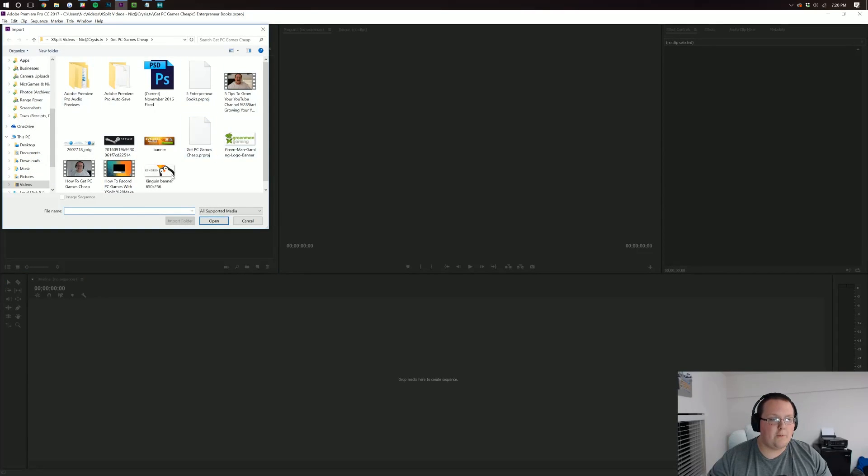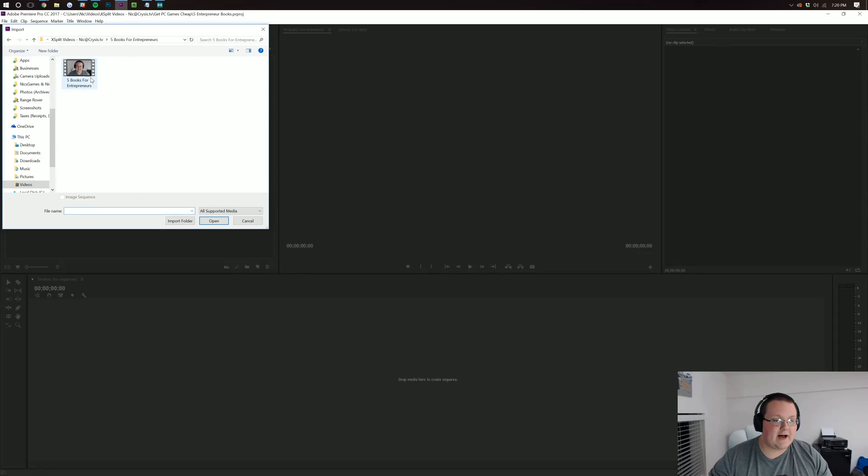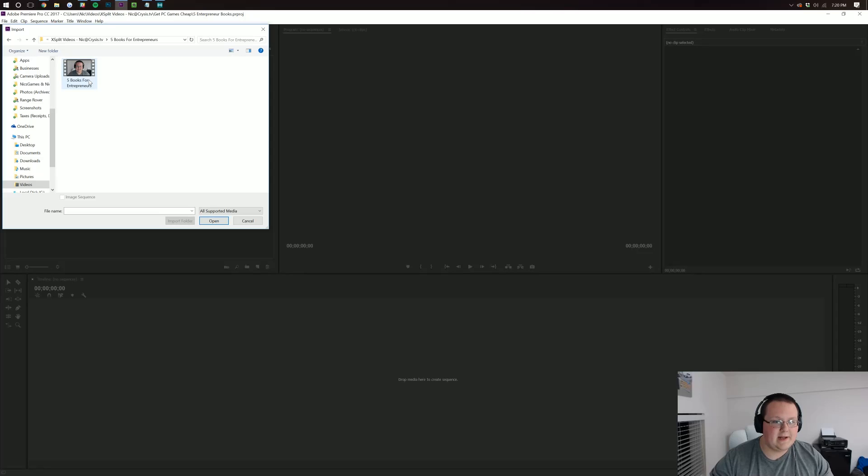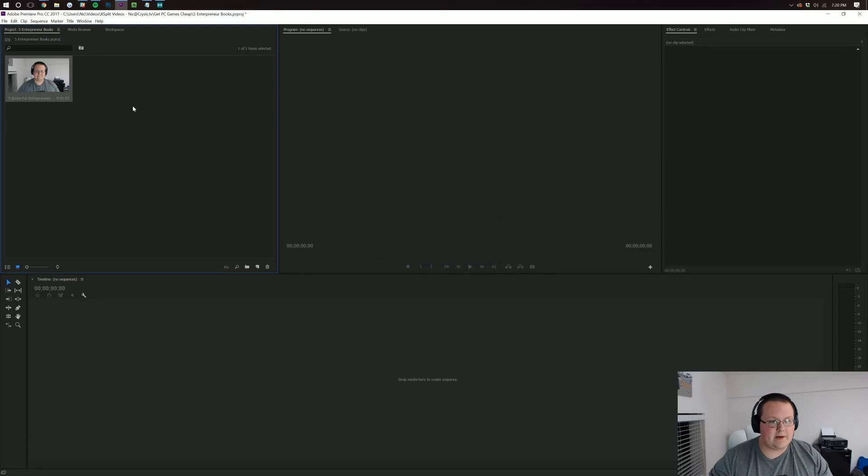This will open up your folders, basically your files. Then you want to find whatever video you recorded and want to edit. Double click on it and it will open it up in here.